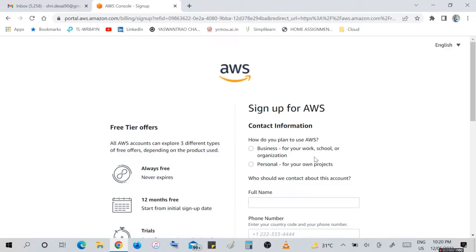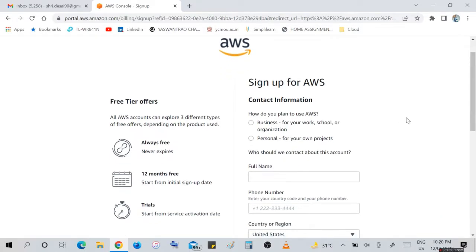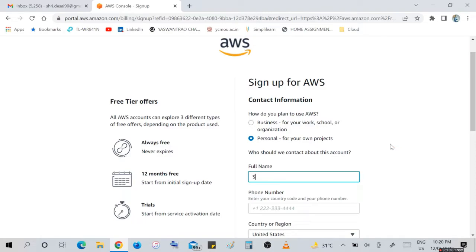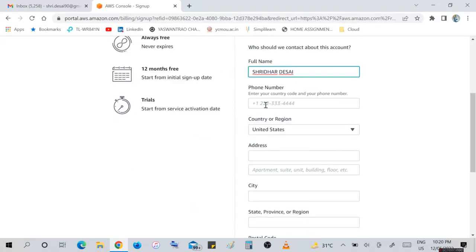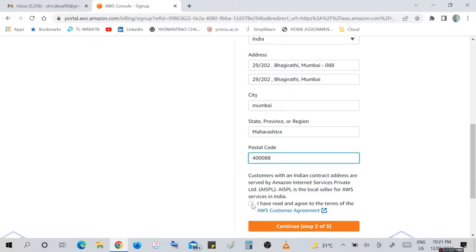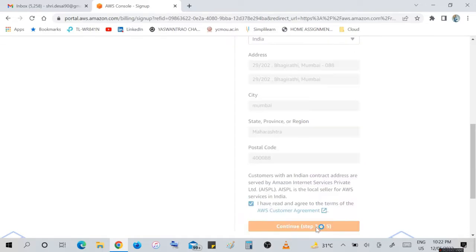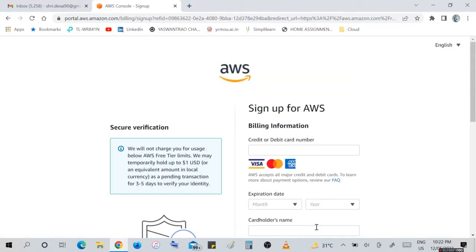In the next window, we will get contact information. How do you plan to use AWS - as a business for your work, school, or organization, or personal? I'm doing personal for my own project. In this page, we are required to enter our full name, our mobile number, our country and region, our address details, city, state, and postal code where we are living. Tick on I have read and agree to the terms of the AWS Consumer Agreement and continue.